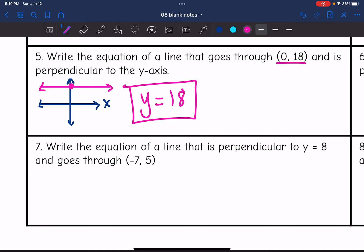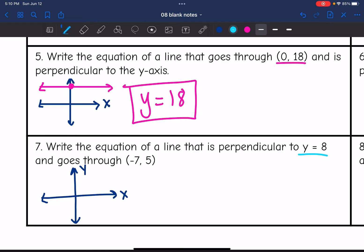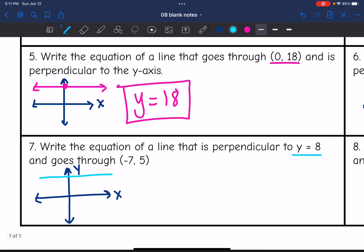Number 8: write the equation of a line that is perpendicular to y = -8 and goes through (-7, 5). Sketching the axes, y = -8 is a horizontal line. The point (-7, 5) is in quadrant 2. Since the given line is horizontal, the perpendicular line will be vertical — an x-equals equation. The x value from the ordered pair is -7, so the answer is x = -7.